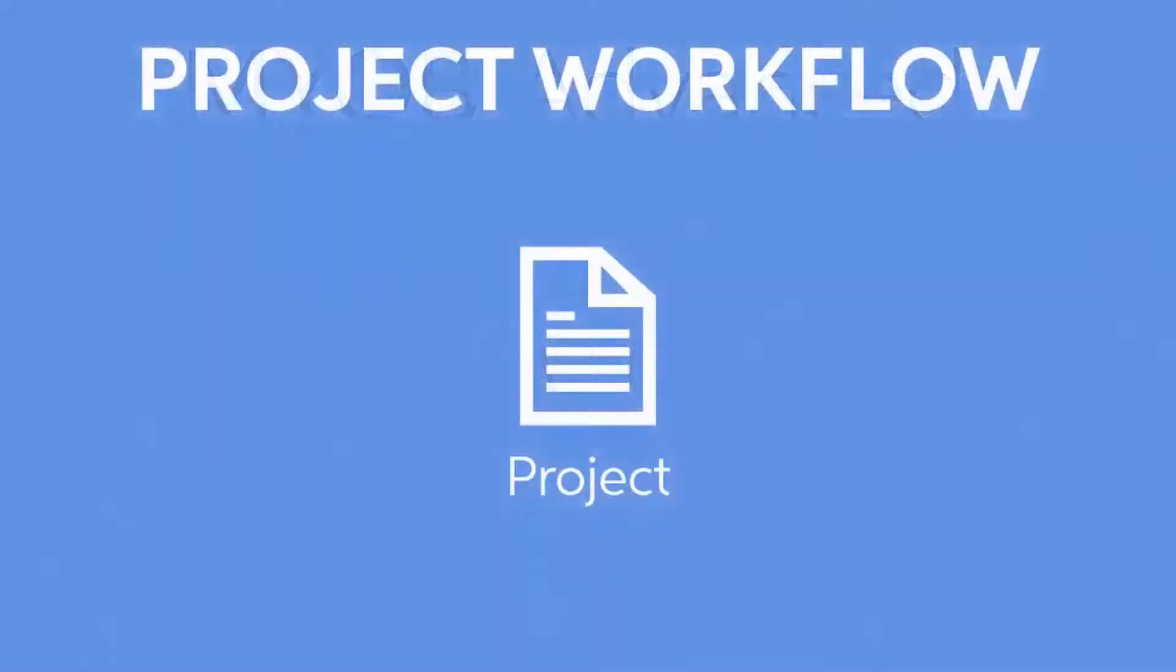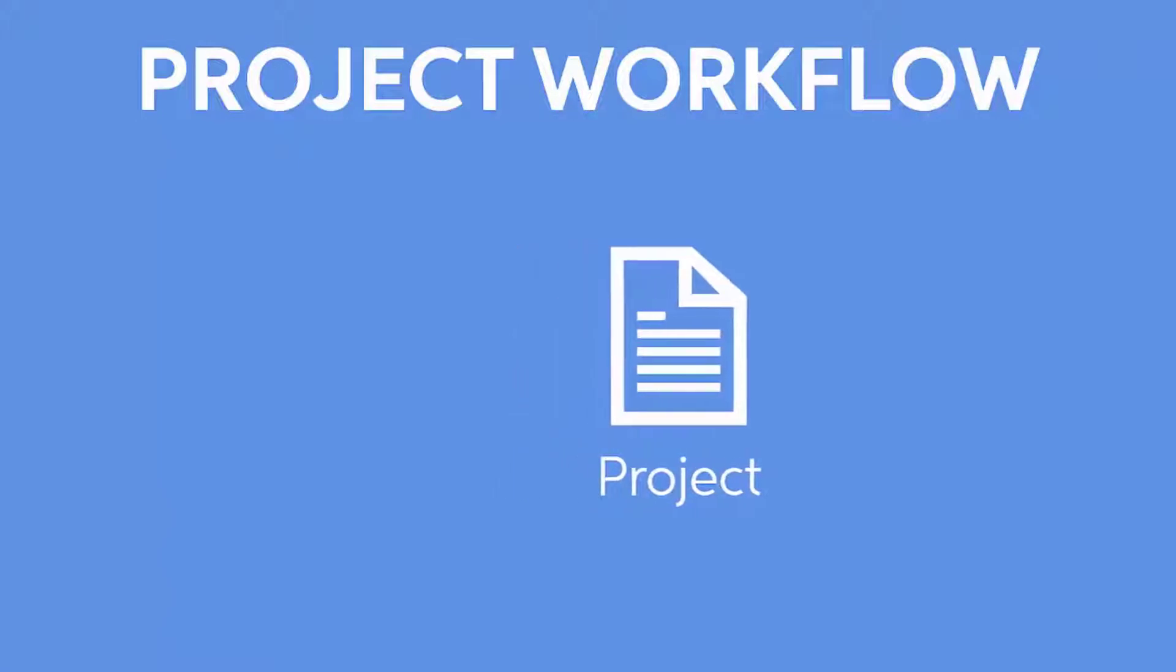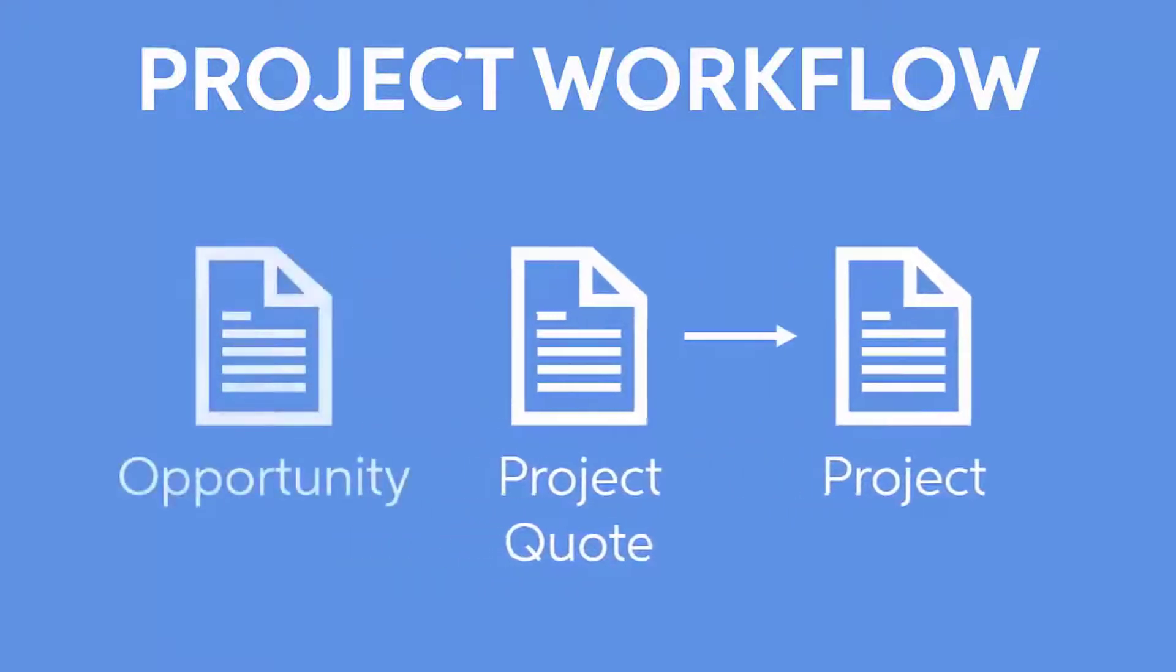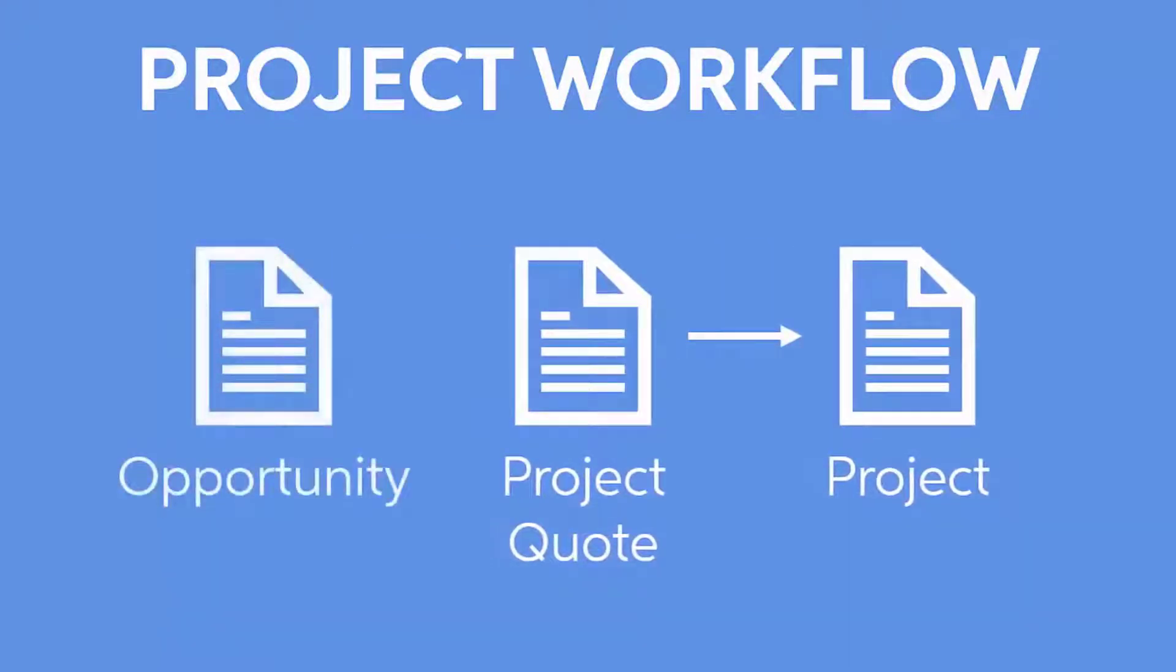You can create a project directly from the project screen, but the workflow can begin before that. You also have the option of generating a project quote, which is then converted into a project. And if you're using Advanced's customer management features, you can start the process from an opportunity, which is used to create a quote and then a project.